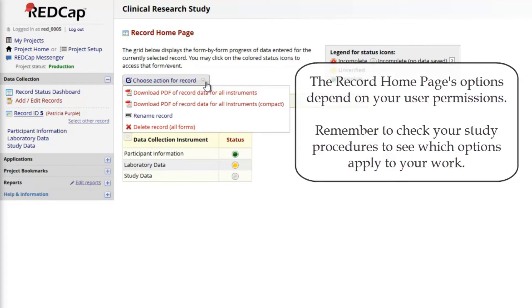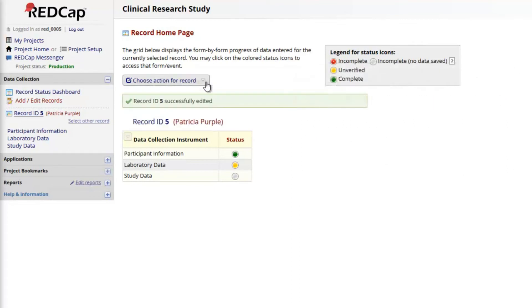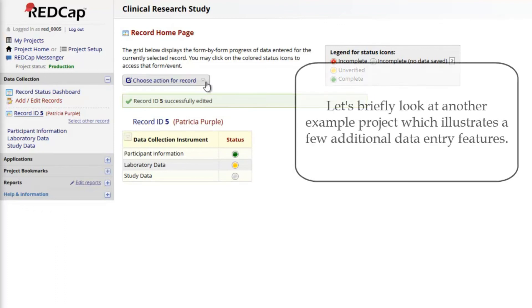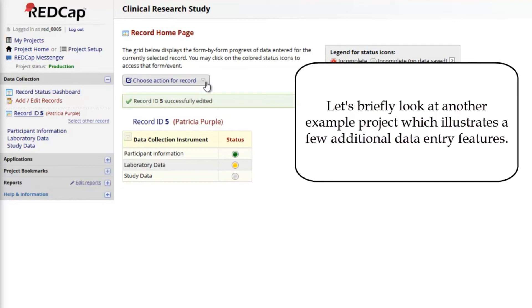If I want to continue data entry by creating a new record, I must go back to the Add Edit Records page and repeat the process. But now that we have explored how to enter data in a typical REDCap project, let's briefly look at another example project, which illustrates a few additional data entry features.